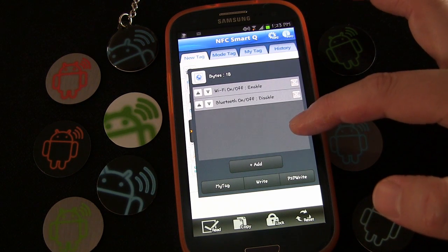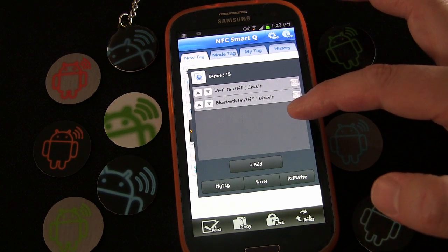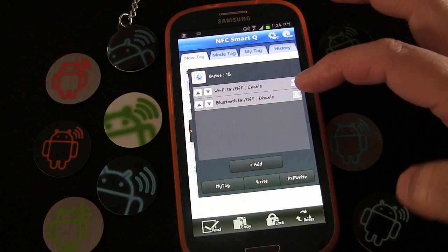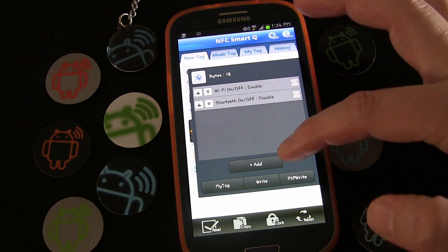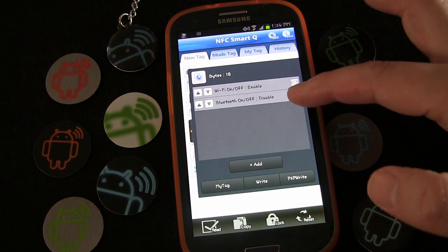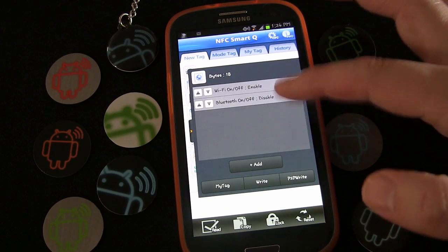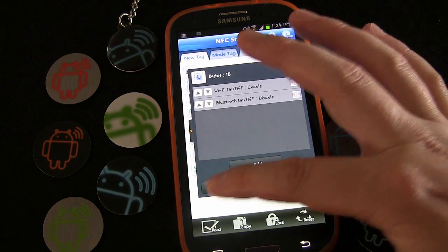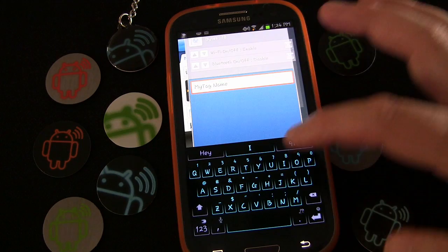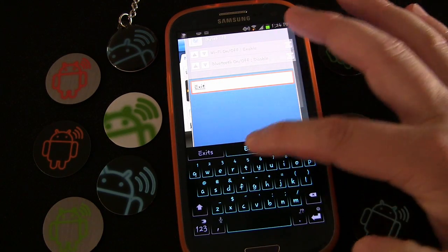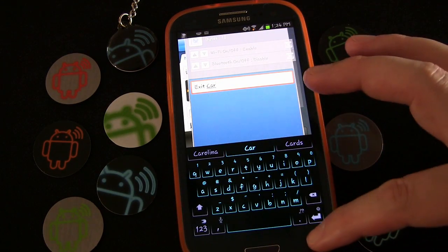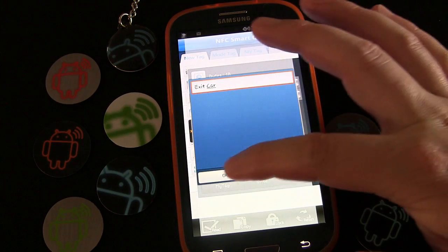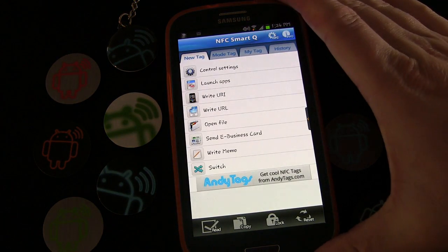I don't really care about my volume levels when I get out of the car — if they were down low I'd want them high, but when I get out I don't mind them staying high, so I'm not going to worry about those. You could add other things if you wanted, but those are the only things important to me on exit. I'm going to hit the 'My Tag' button again and call this 'Exit Car', click OK — and there you go.